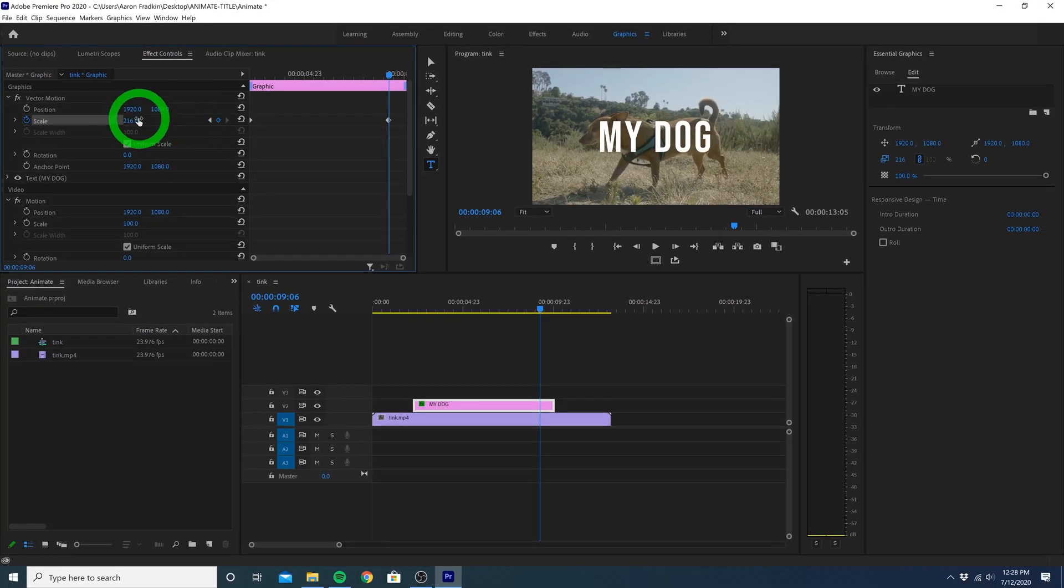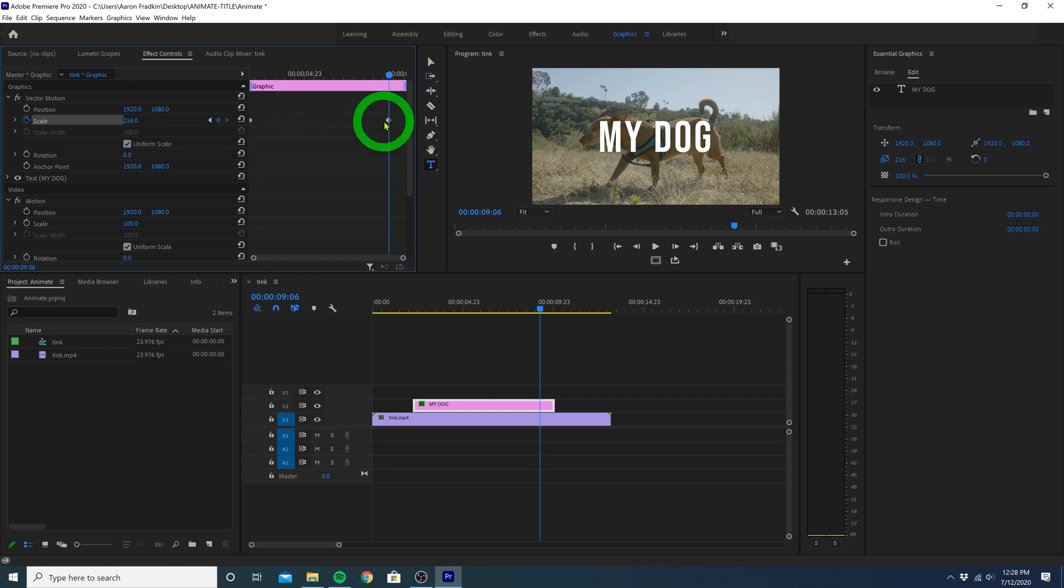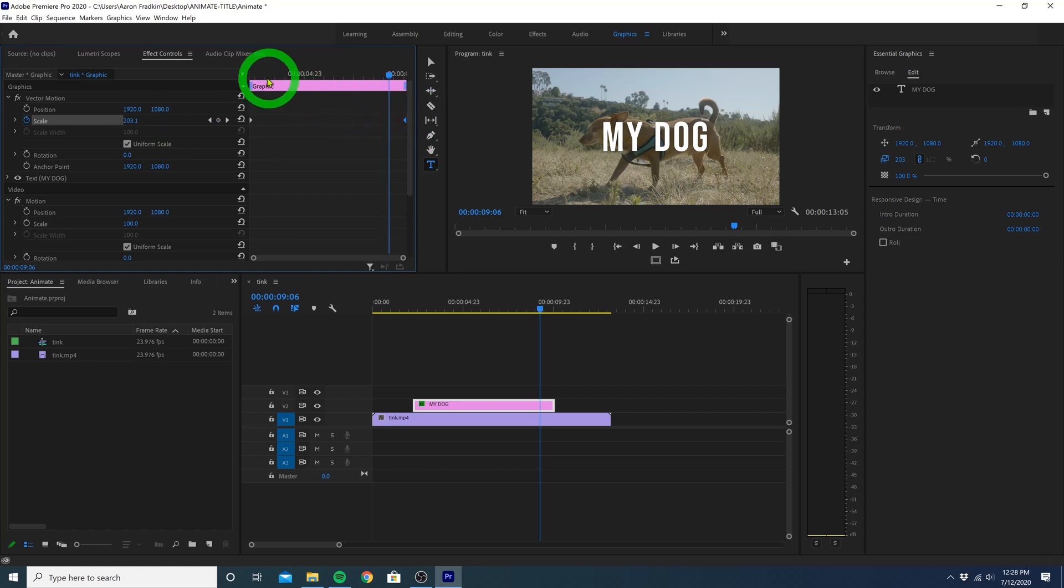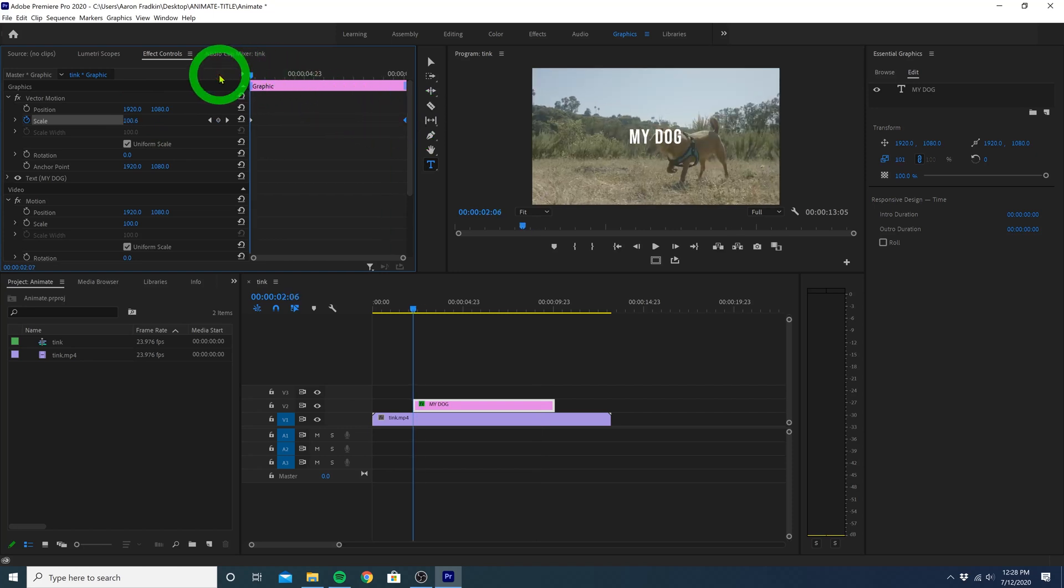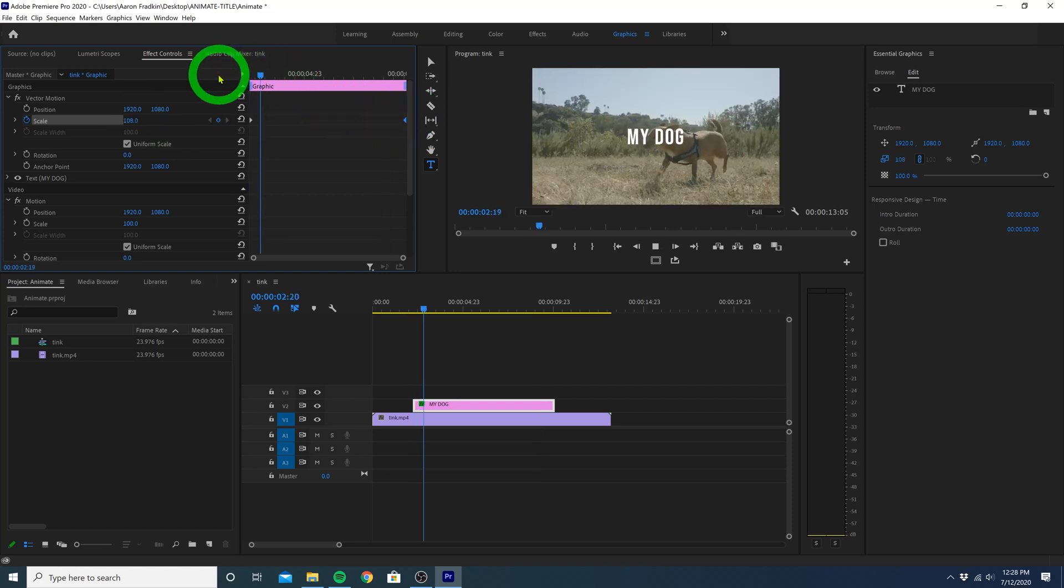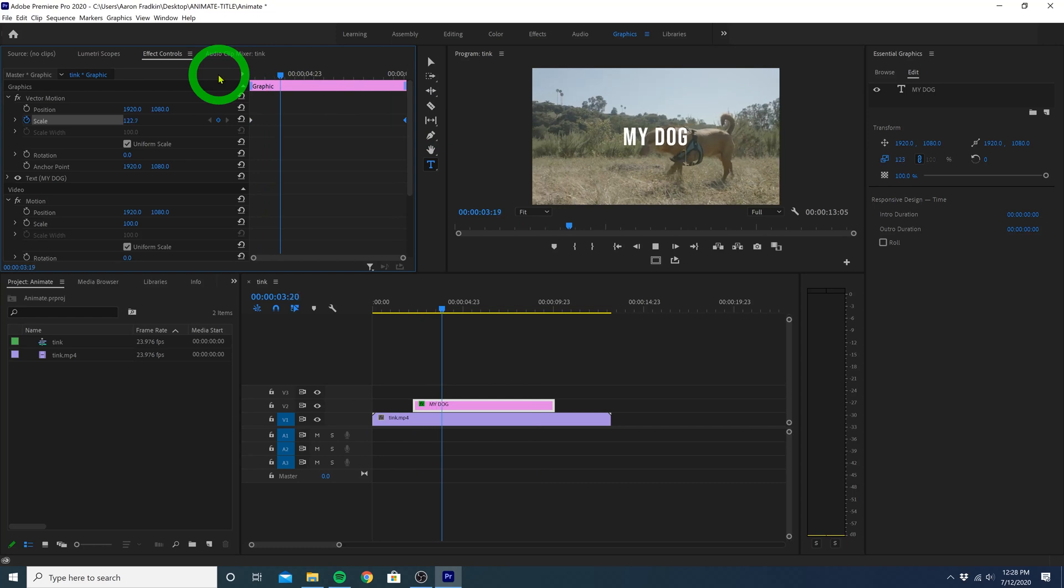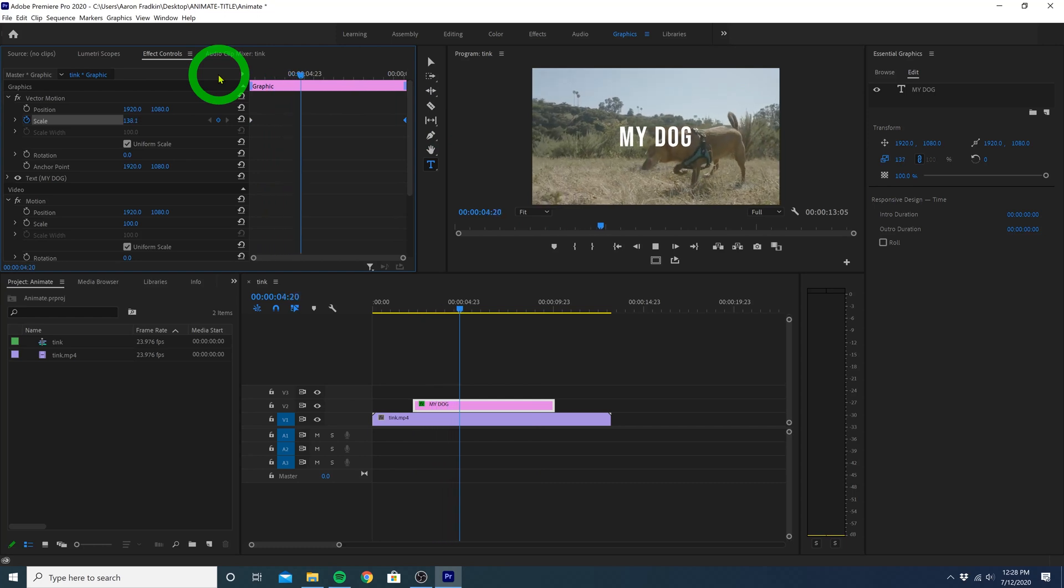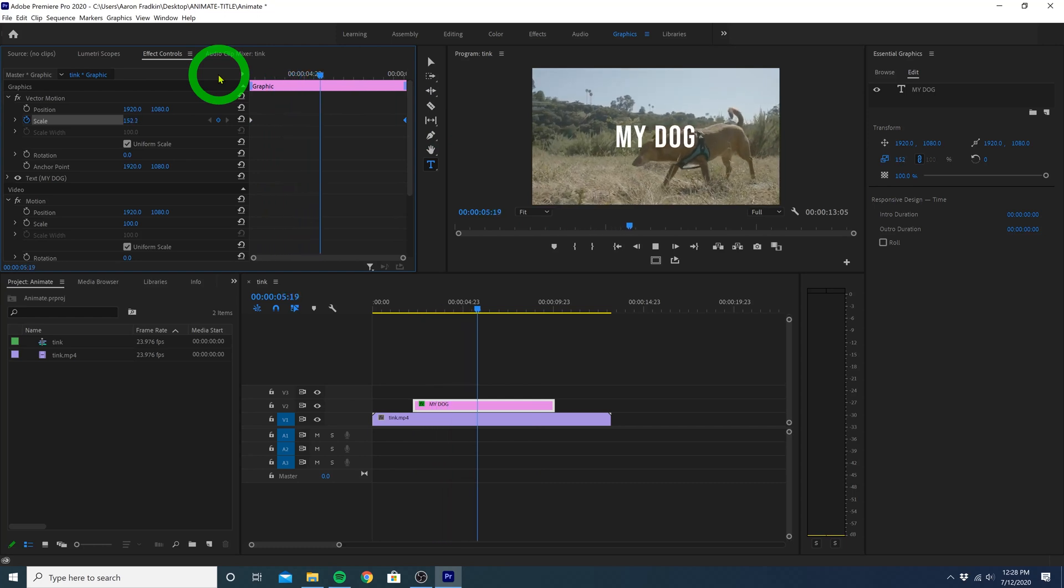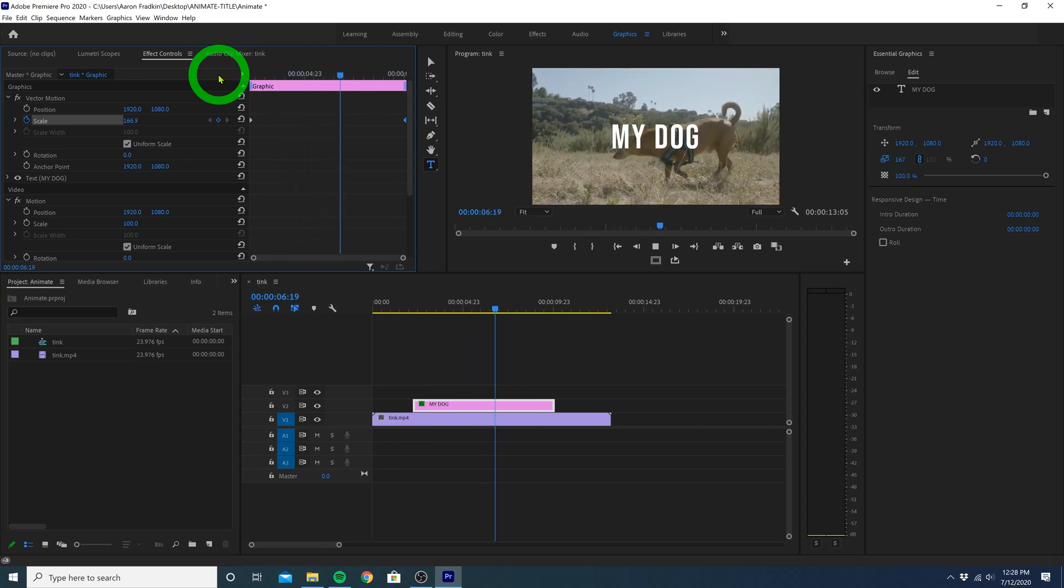Let's drag the scale up to say 216. That looks pretty good. And then drag this keyframe all the way to the very end of the title layer. So now when we play that through, our title animates smoothly from a scale of 100 to a scale of 216.